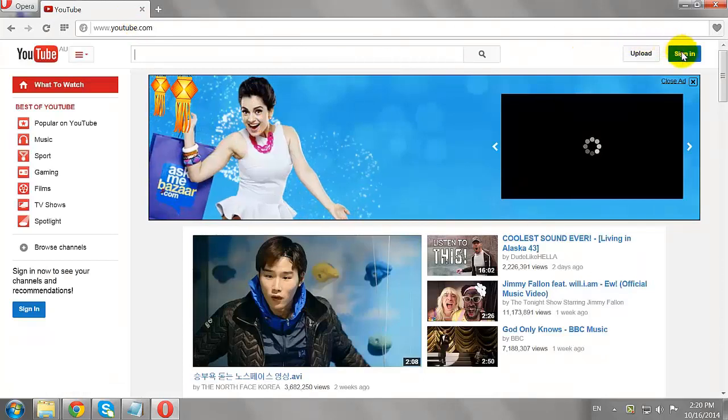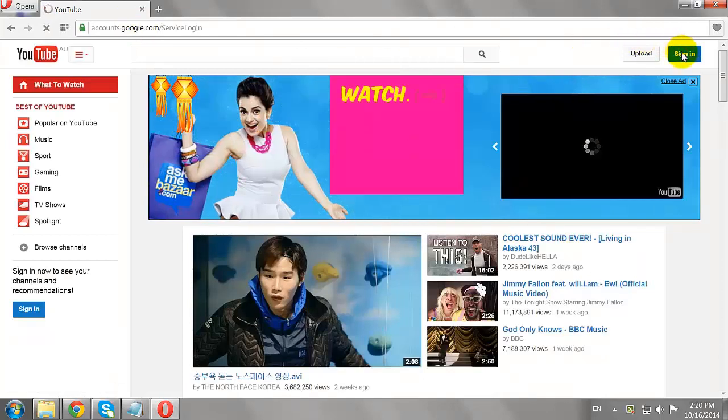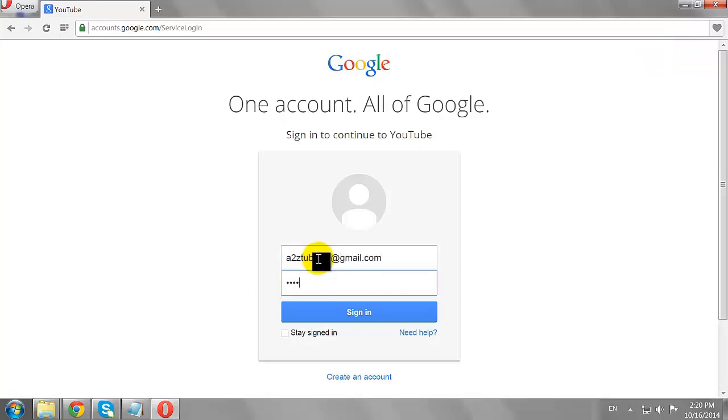Click Sign In button at the top right corner of the page. Enter your email address and password. Click Sign In.